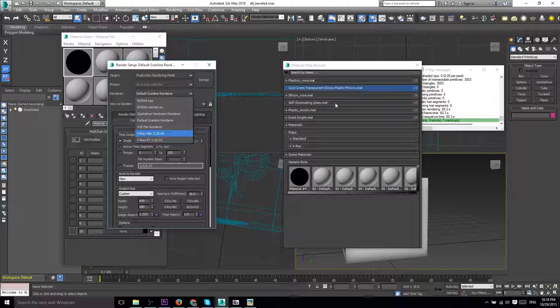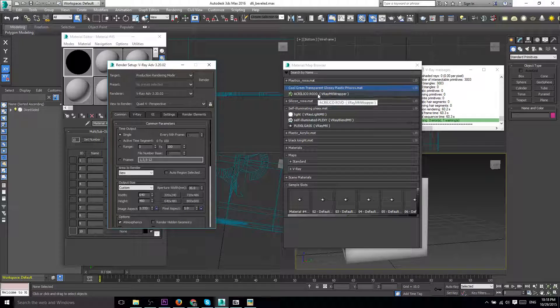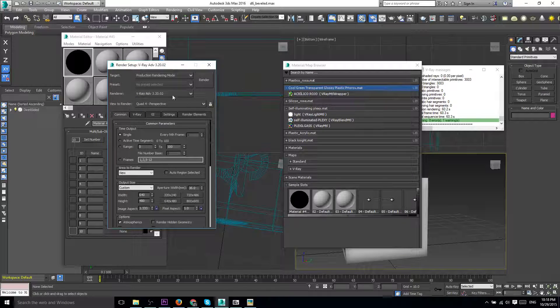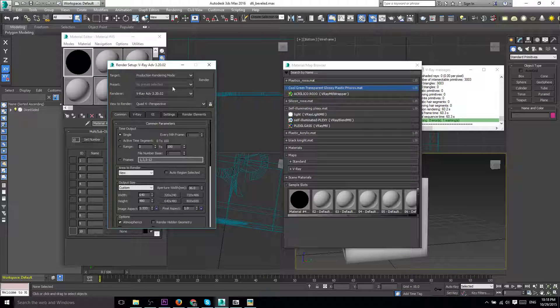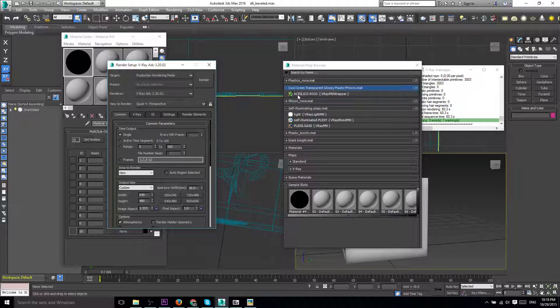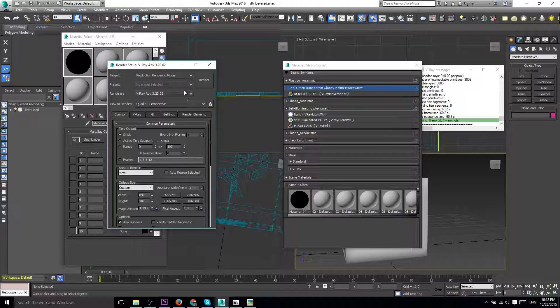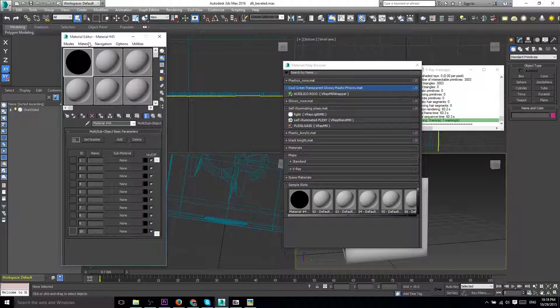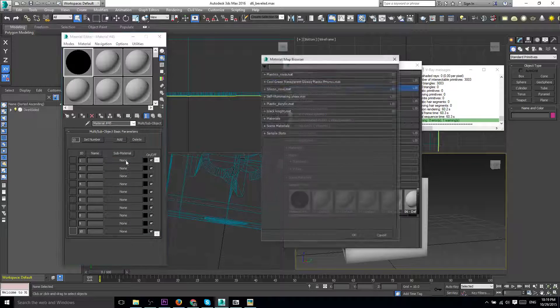Here you can see this green texture loaded up in the library now that we have the renderer set to V-Ray Advanced, and I could go ahead and assign this as a material here just the standard way you would any other material.